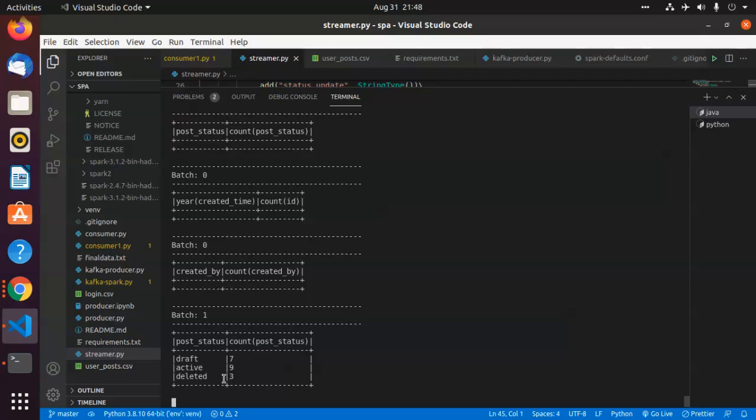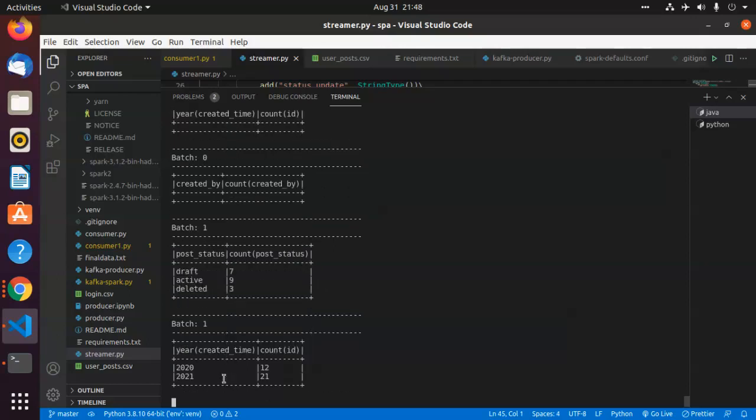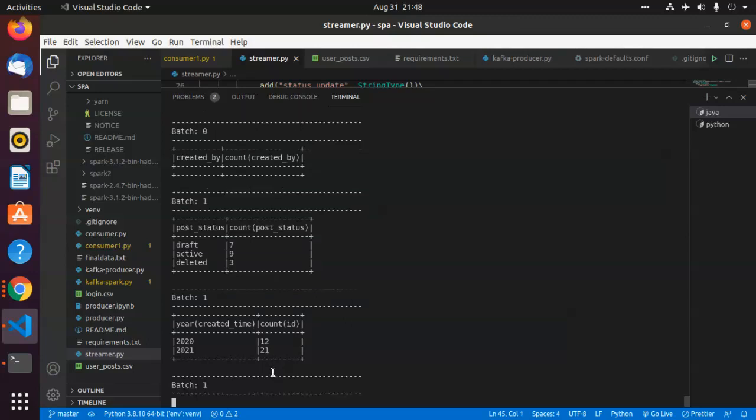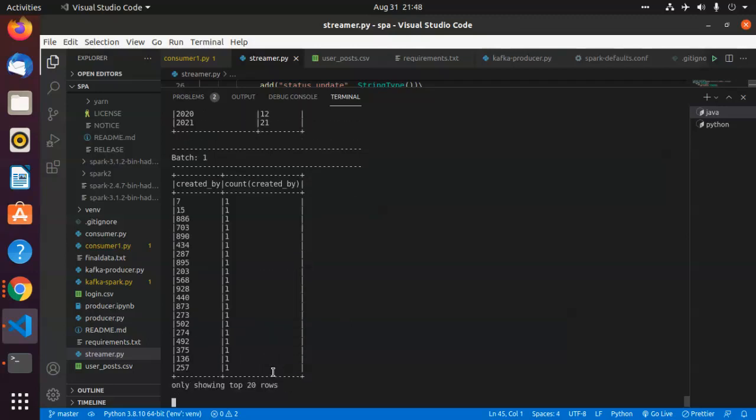We have the created time in 2020 with 12 posts and 21 posts in 2021. And these are the posts created by various user IDs.